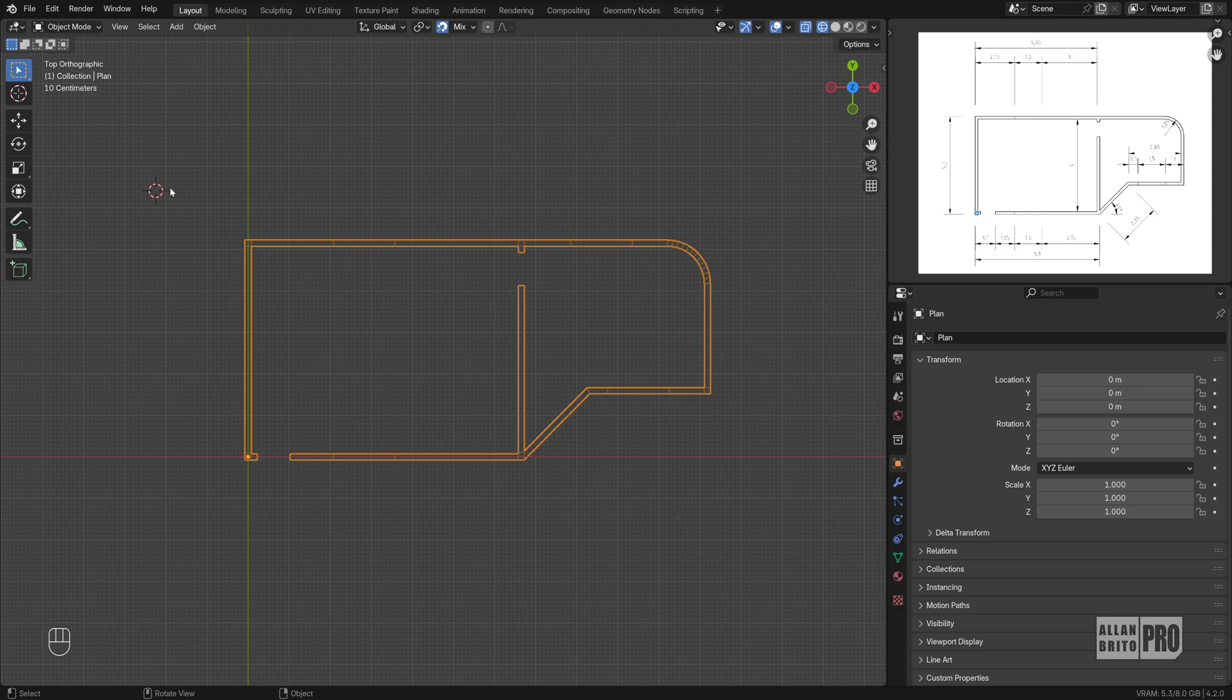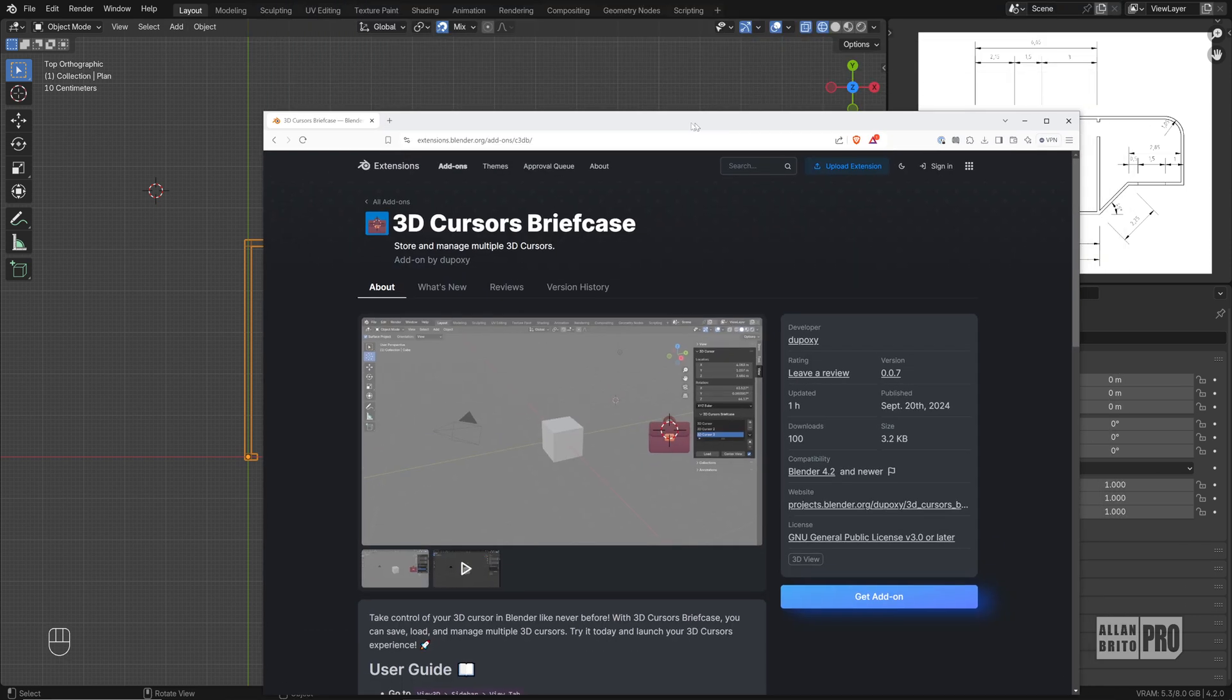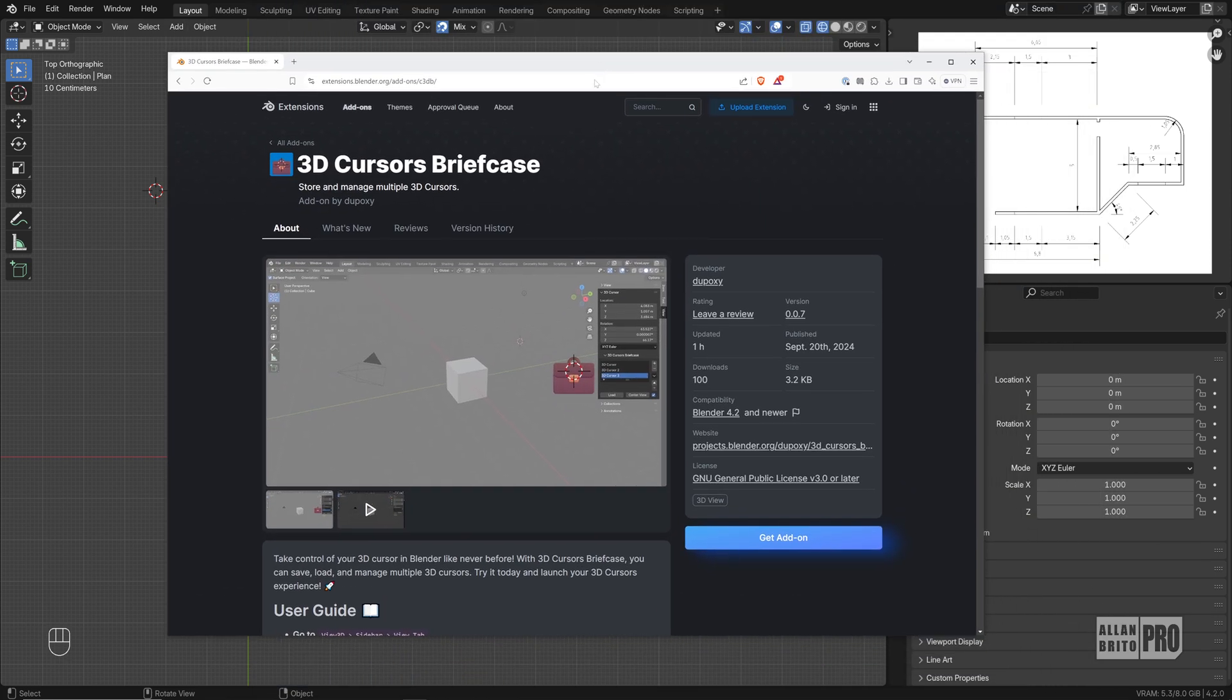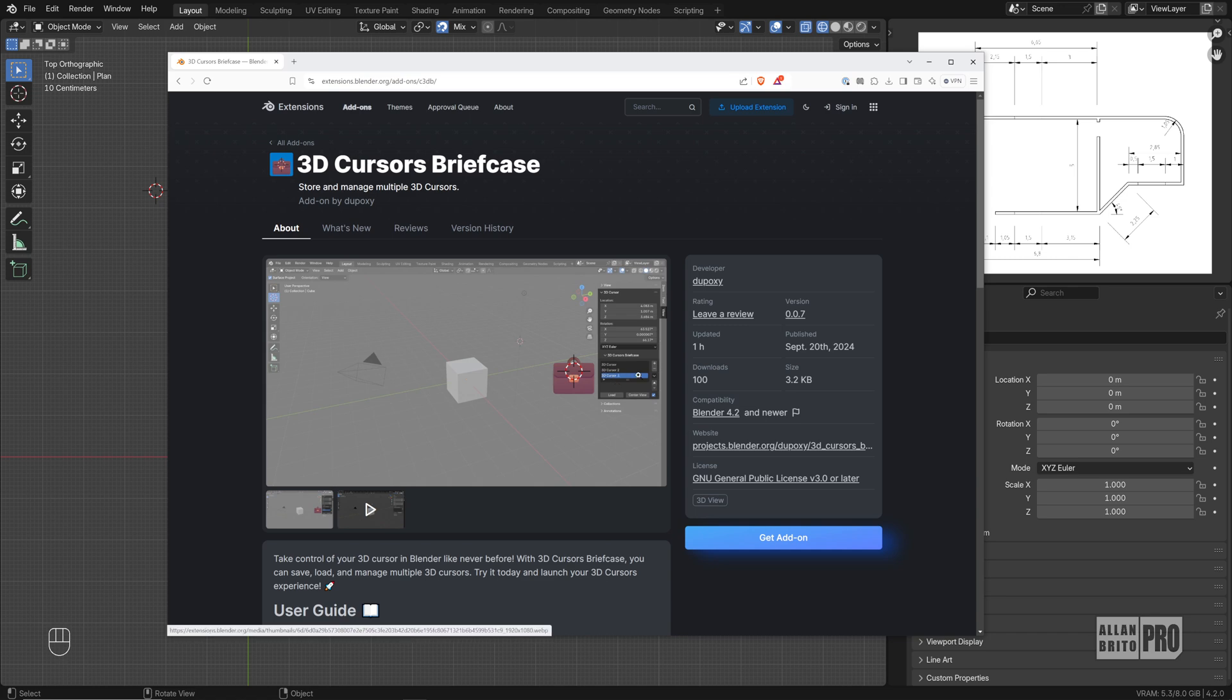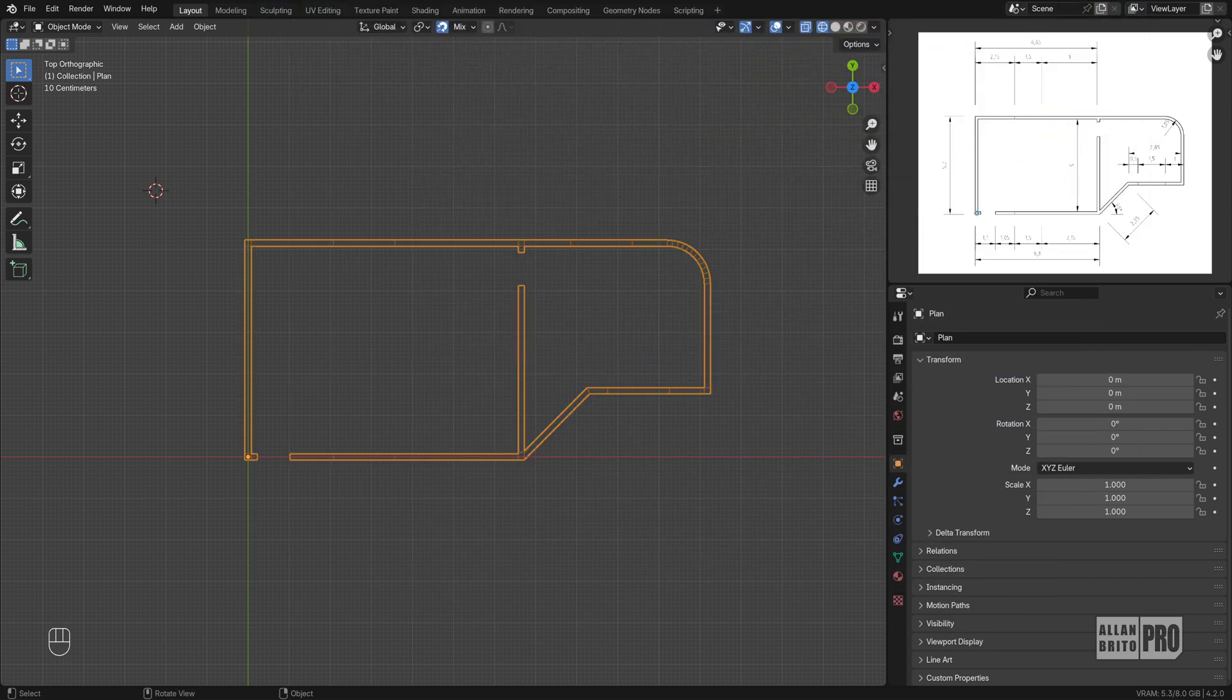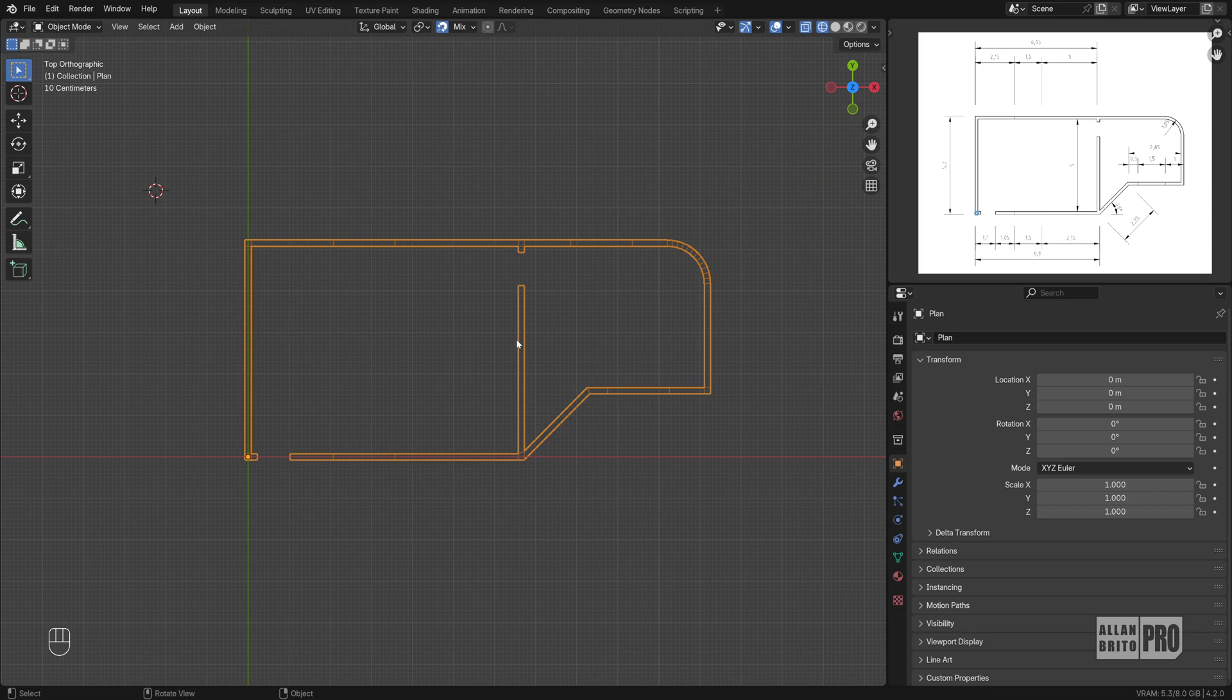And today I have an add-on that was just released. It's this add-on right here, the 3D Cursor Briefcase. It's a 3D Cursor Manager, something quite simple, but it can improve your experience with the 3D Cursor. Let me show you how it works.